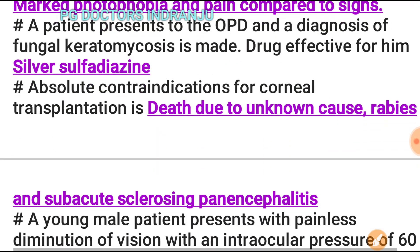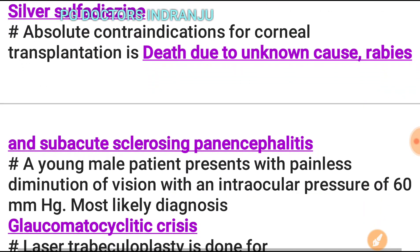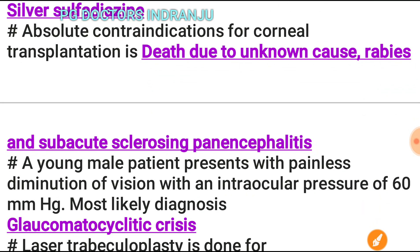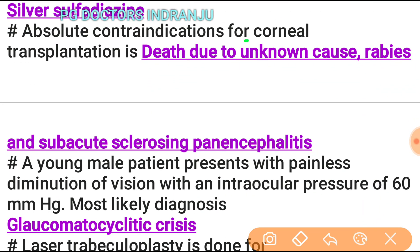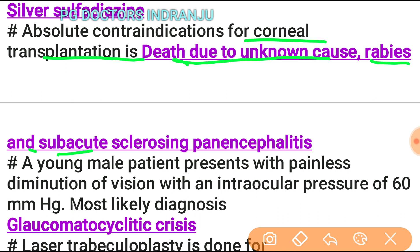The absolute contraindications for corneal transplantation are: death due to unknown cause, rabies, and subacute sclerosing panencephalitis.